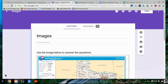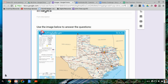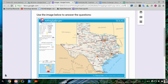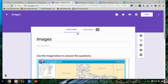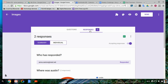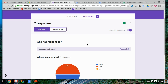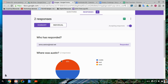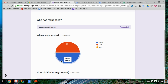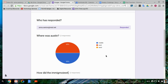Once you have collected your responses, or your students have submitted, you will see a response tab at the top. When you click on that, you will be able to see a summary of responses for all of your students who have submitted a response.